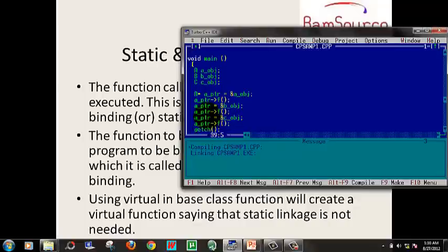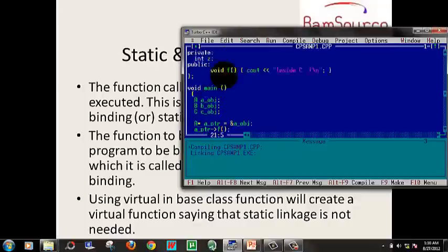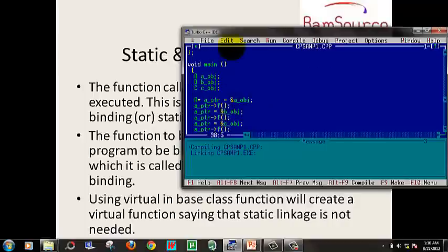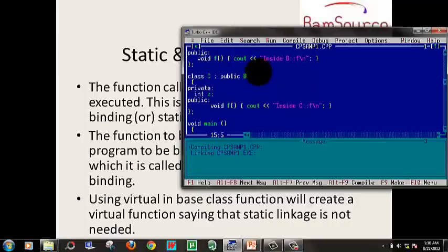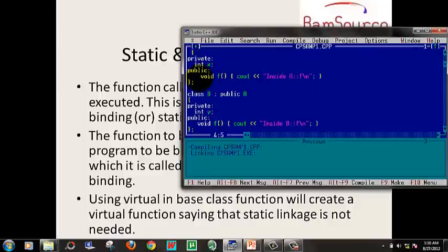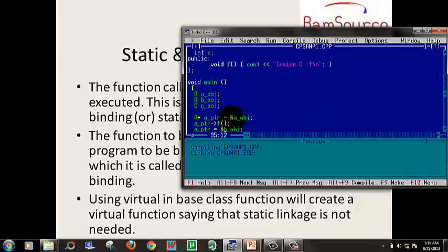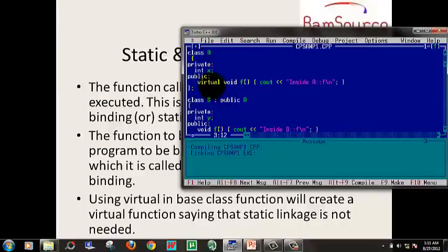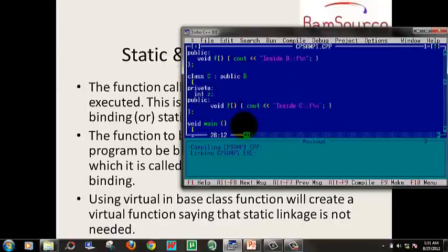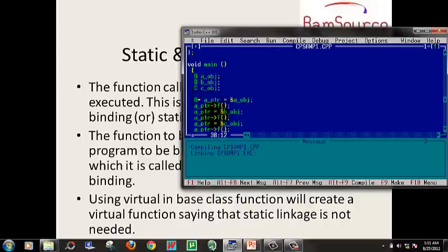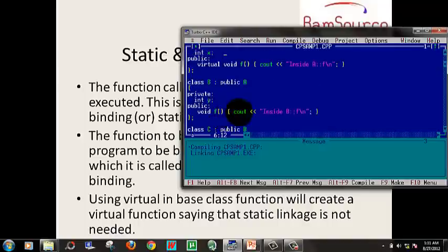The pointer calls the base class function due to static linkage. To get the derived class function to execute — inside B and inside C — we need function overriding with the virtual keyword. Once the virtual function is added, dynamic linkage is implemented: when the function is called through a base class pointer, it goes to the correct derived class function because it is virtual.